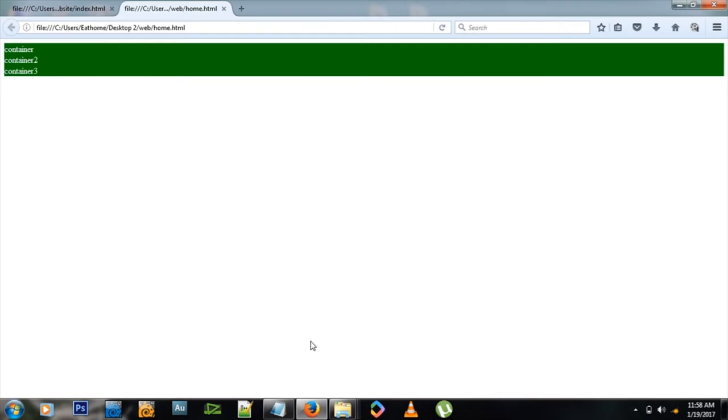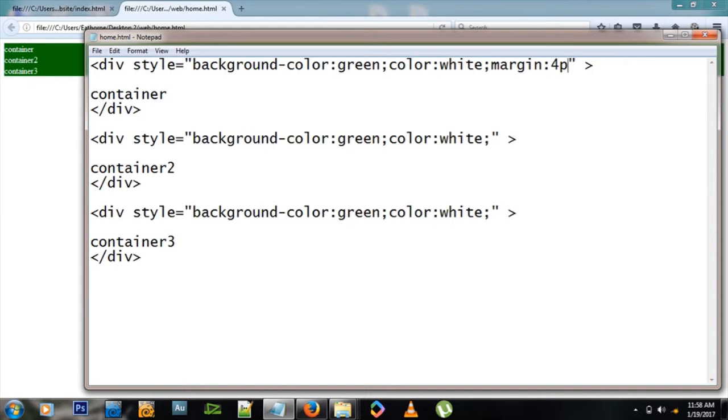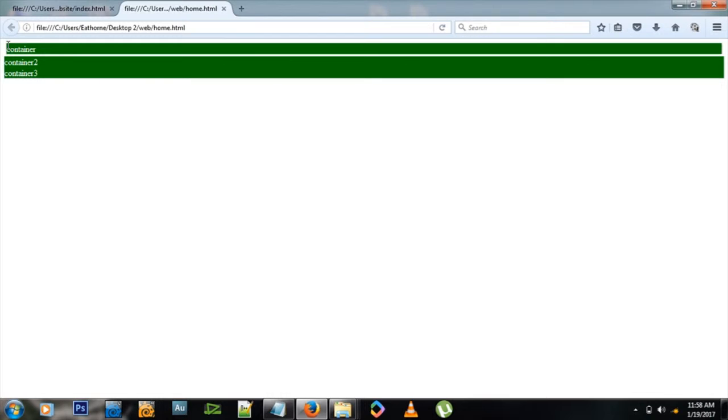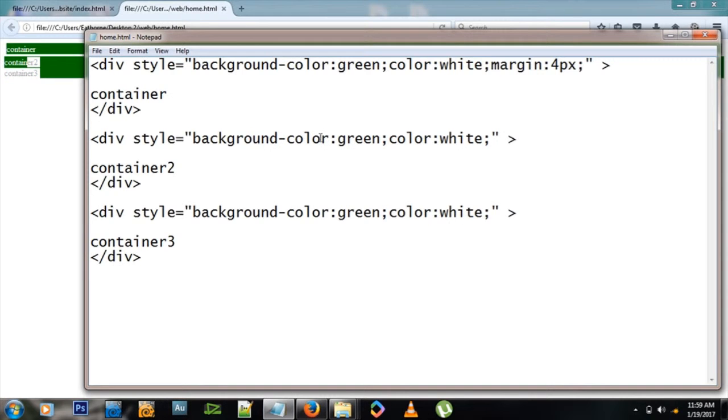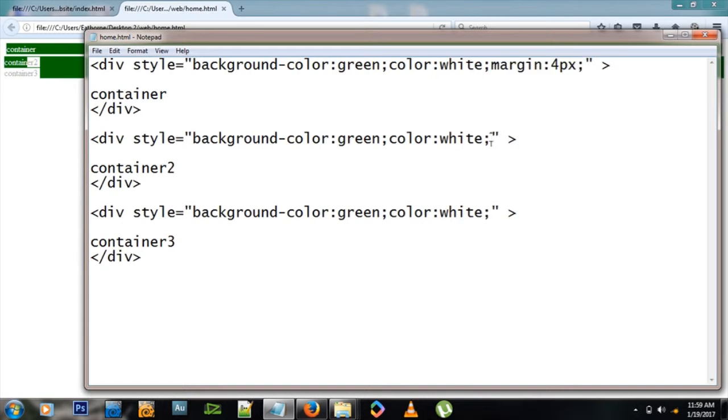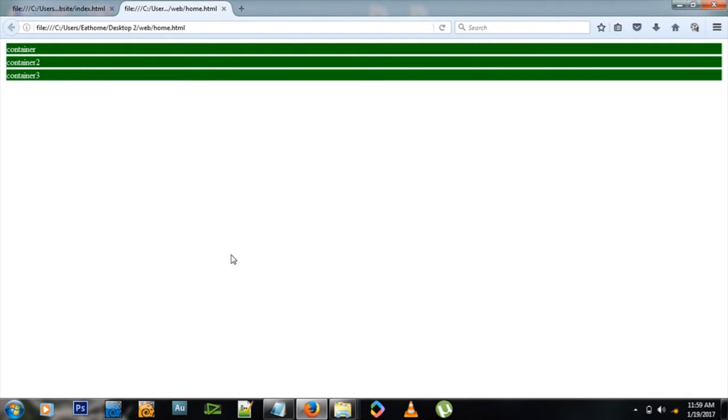What I want to do is add a bit of margin between those divs. Type margin colon four pixels semicolon, and refresh. You see now there's a margin of four pixels around the top div, but this has not affected the other two divs because the styles are written specific to each div. I'll have to copy and paste this margin to see the result.